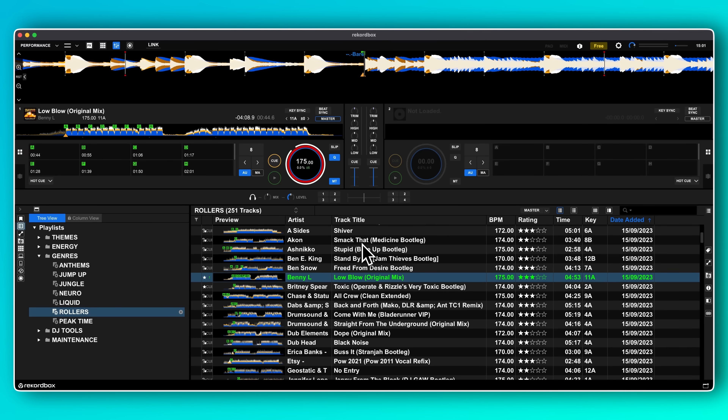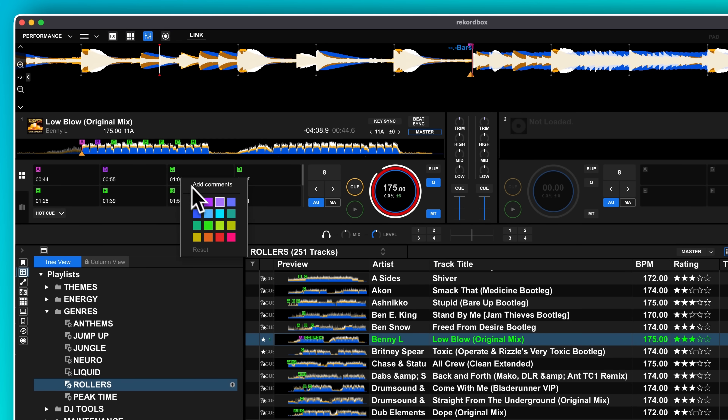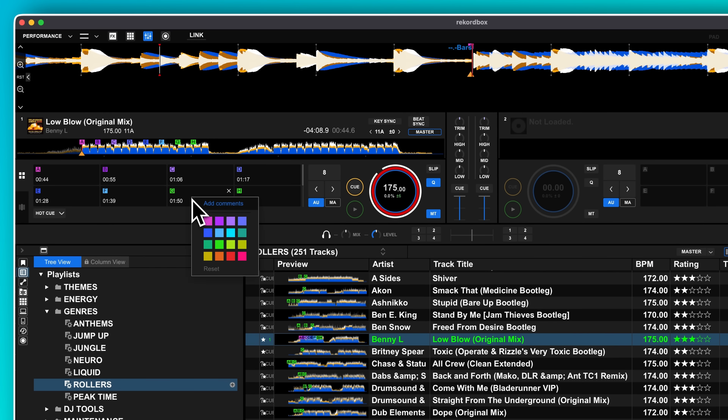Having a color-coded system for your cues is super useful for maintaining consistency across your library — you can know instantly what a cue represents just based on what it looks like. I've been doing this manually ever since I started using Rekordbox: red for drops, orange for vocals and so on. That is, until I realized Rekordbox could have just done that automatically, saving me hours.